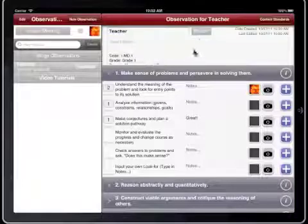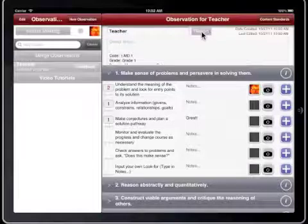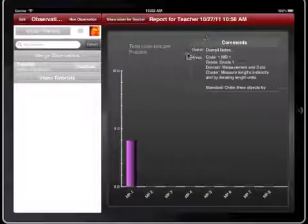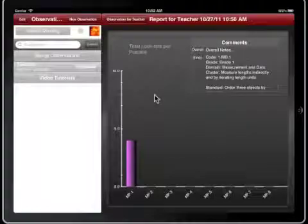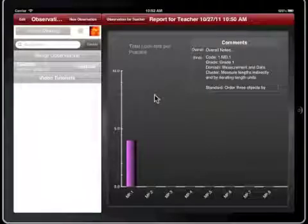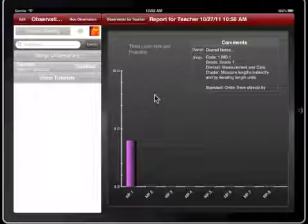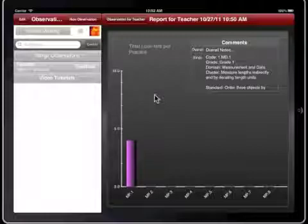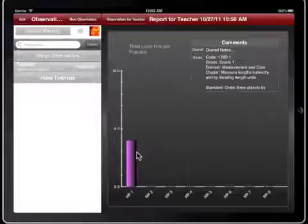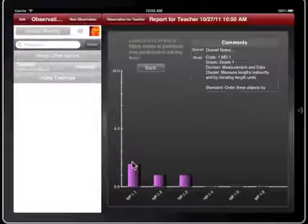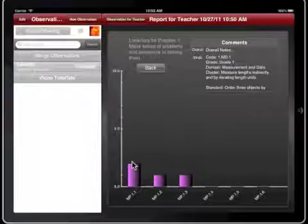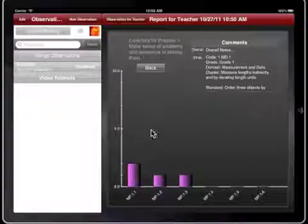When you are done with the observation, tap the Report button. The initial view of the report is a tally of the total number of Lookfors per practice. Tapping on a bar will zoom in on the data showing the breakdown for that specific practice.